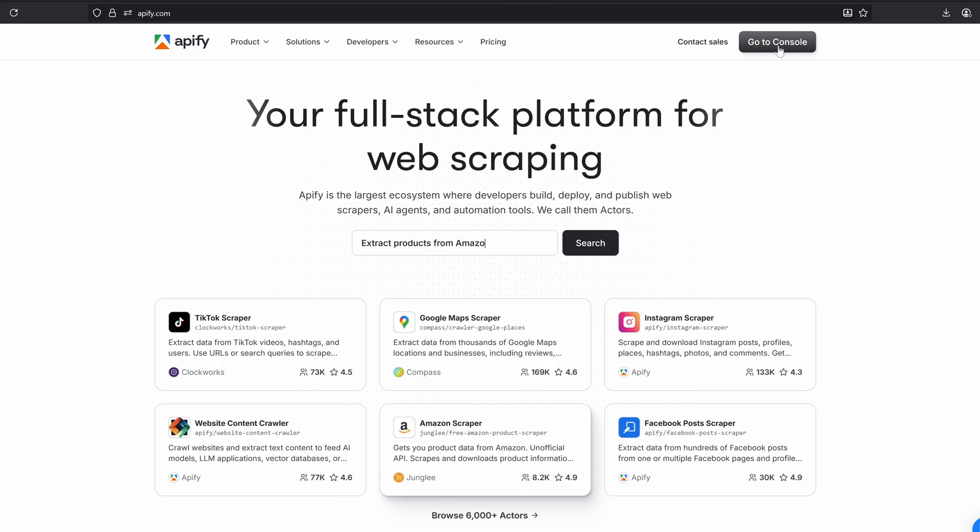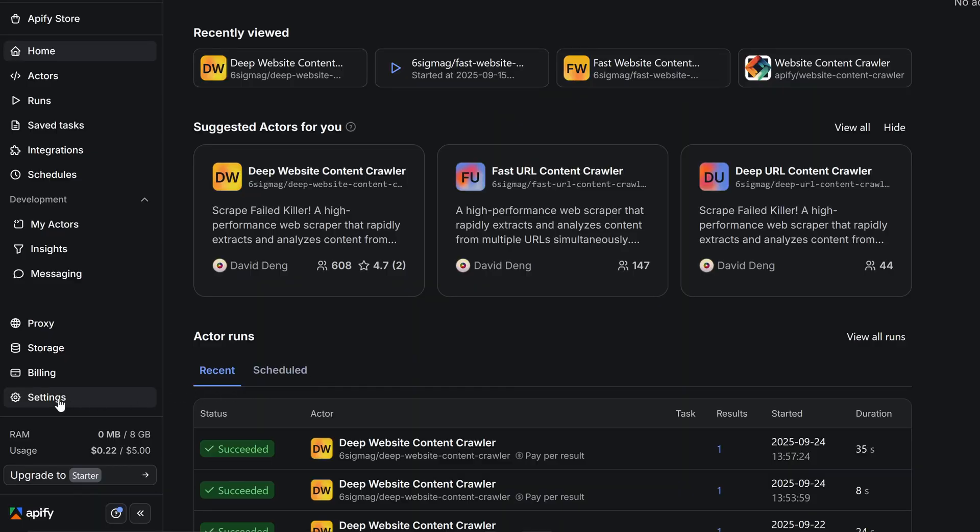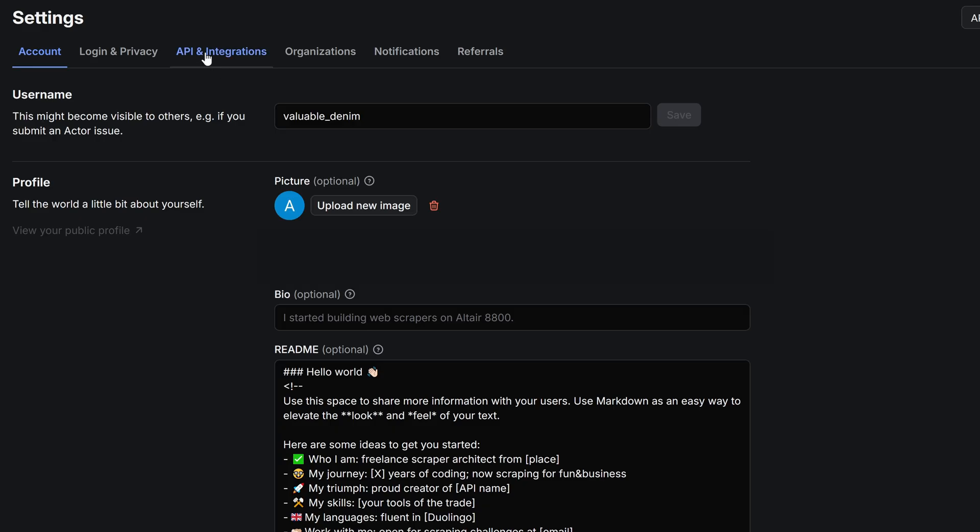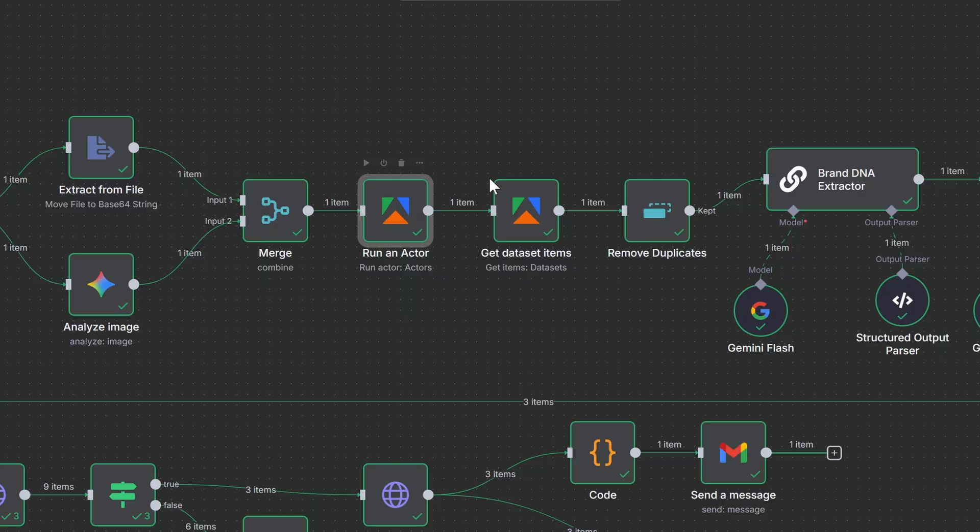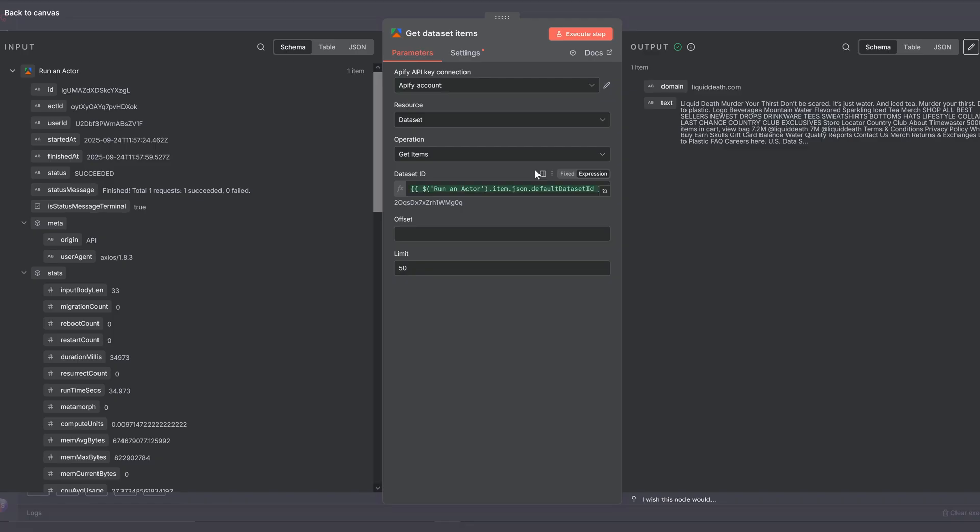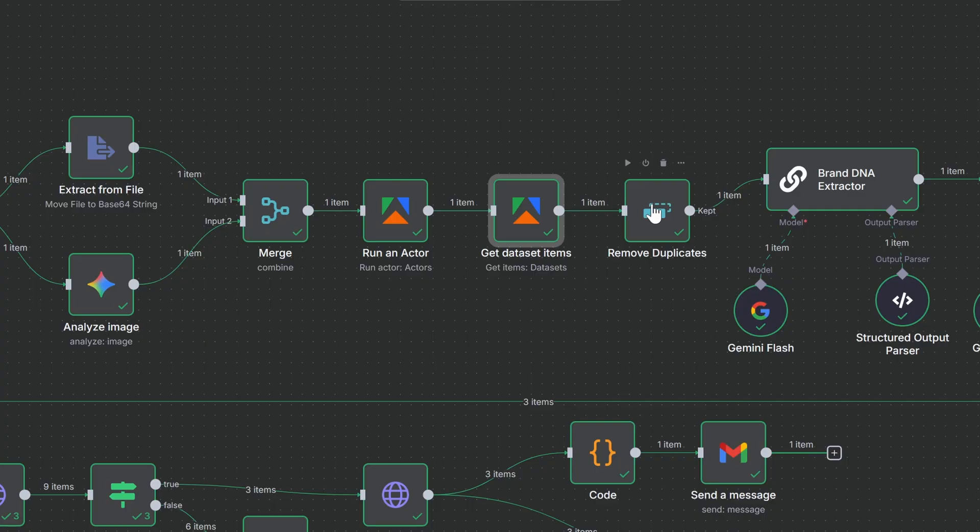And to set up the credentials, just create an Apify account, go to settings, click here and grab your API key. And here in this get data set items node, we're just grabbing the text that just got scraped. This remove duplicates node is just here to prevent the scraper from passing along two items, which it sometimes does.